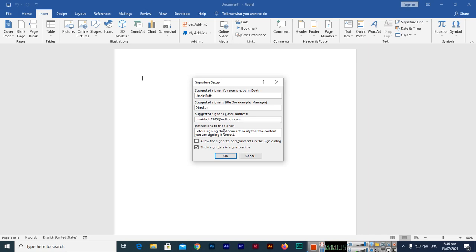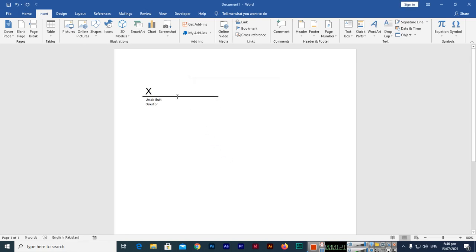Just click OK and you can see we have inserted the signature line. So how easily we can insert the signature line. I hope you have learned this.